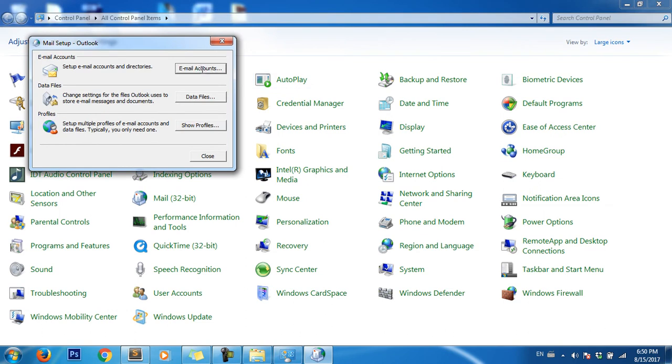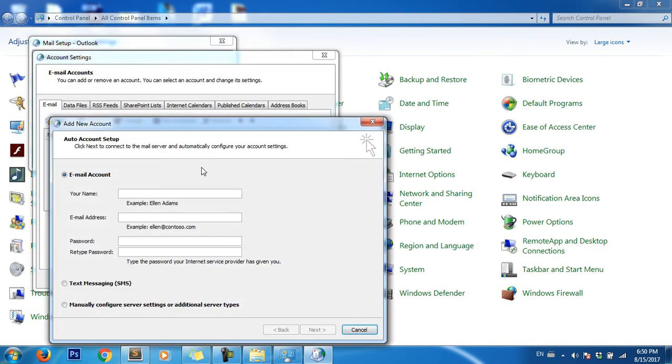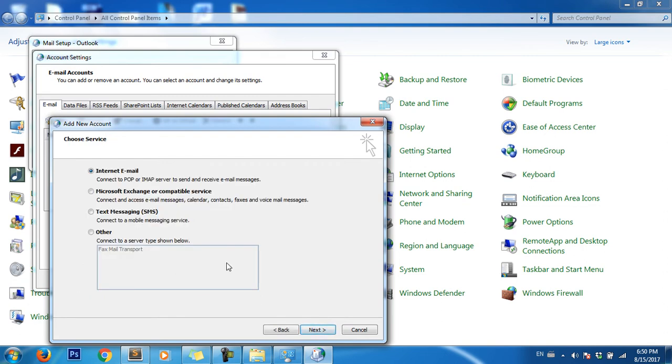Click on New, then choose Manual Configuration or Additional Server Type, and click Next.